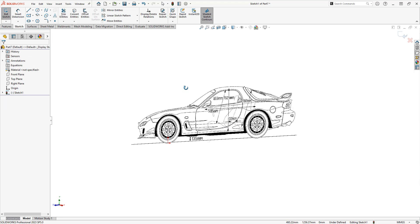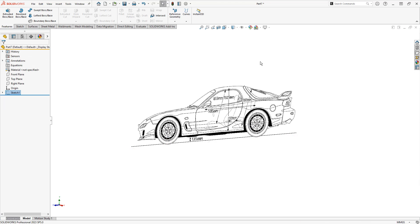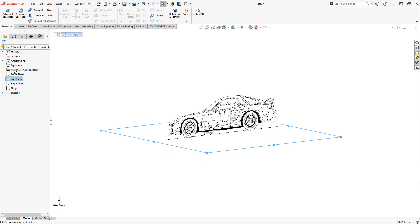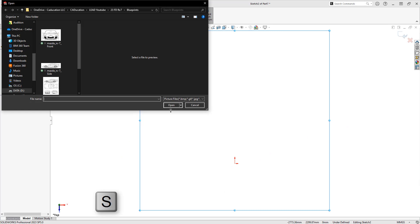I didn't do anything with the transparency of this image, but we're going to take care of that when we add a second image. Once again, we're going to start a new sketch, this time on the top plane, S key, and now I've got my sketch picture tool.